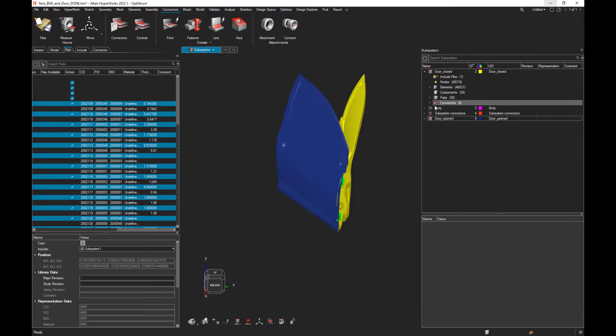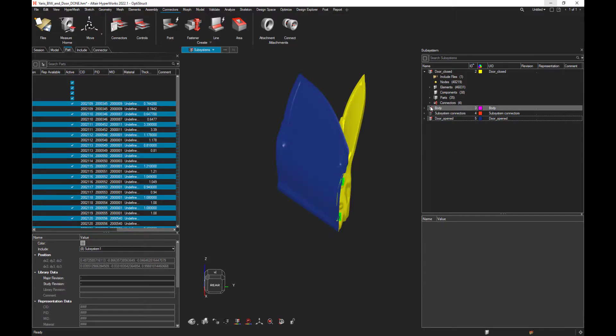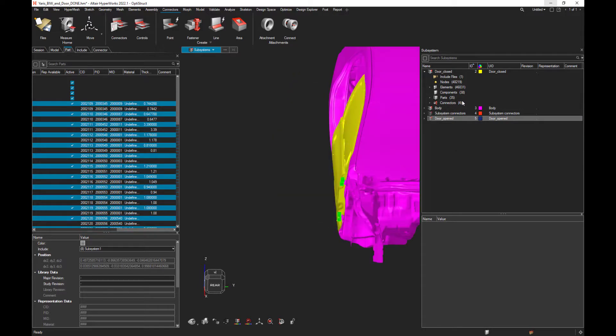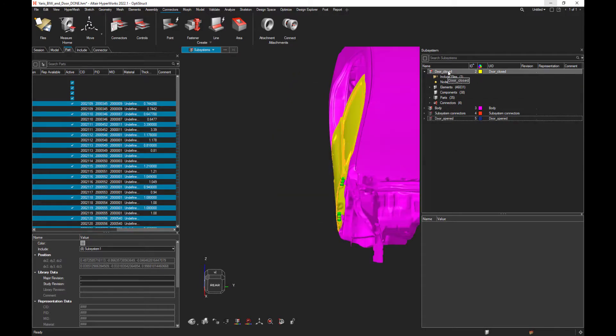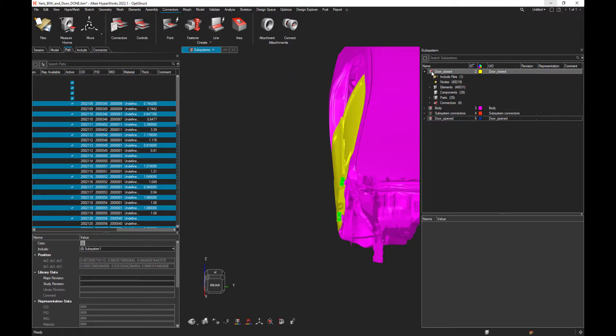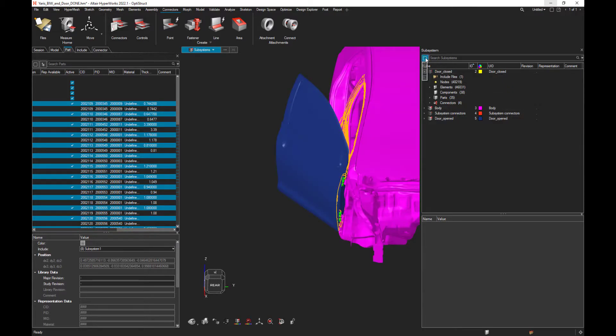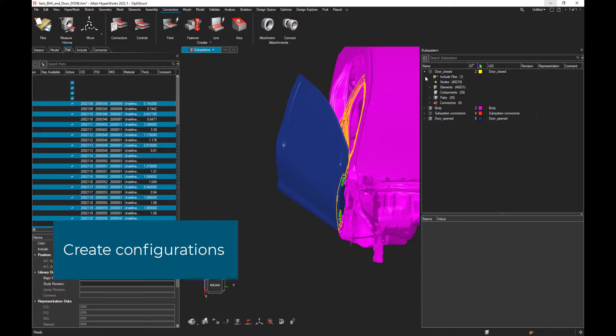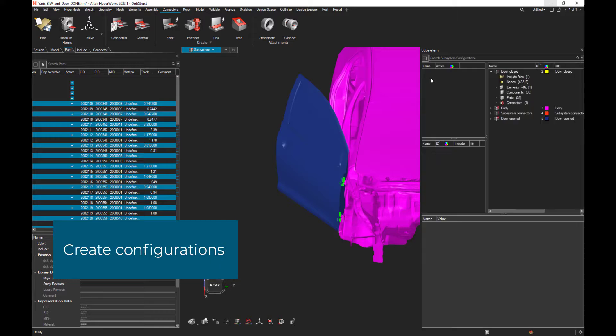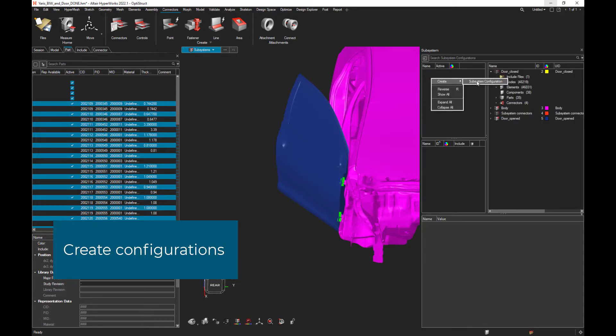If you want to export the body plus the door closed or the door opened, what you can do is, eventually, create some configuration. Like that. Create configuration.